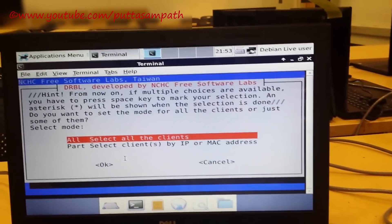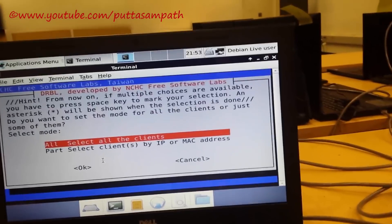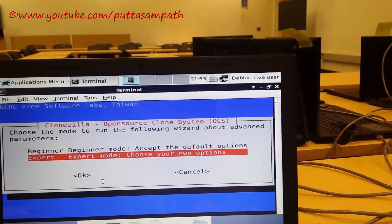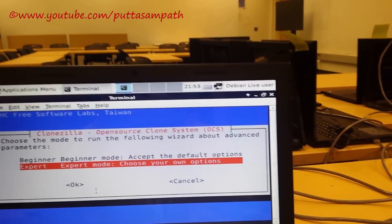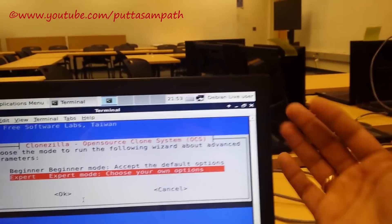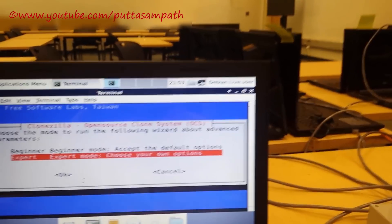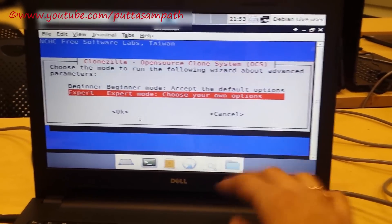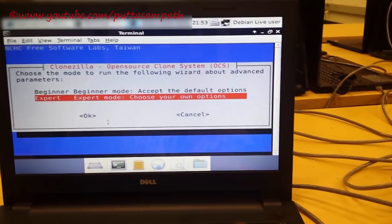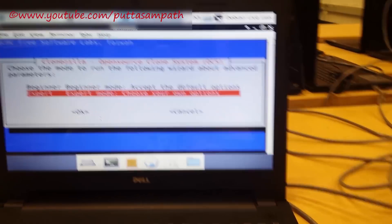We are trying to deploy the image onto all clients. So click all clients and then go to expert mode. The reason to choose expert mode is that you have many options to choose. If you don't know anything just click next, next, next and it will be just like a beginner mode.